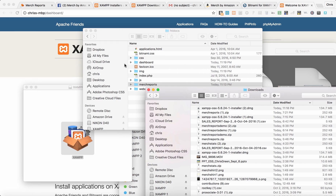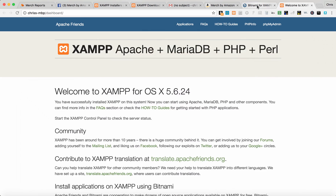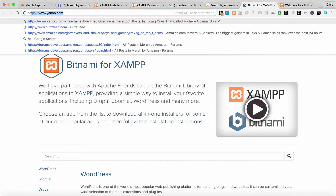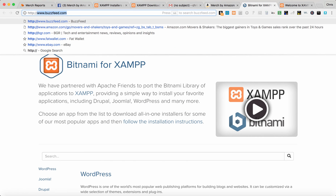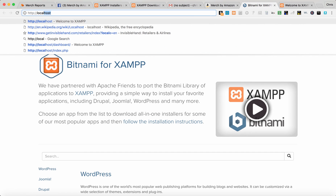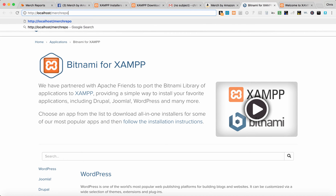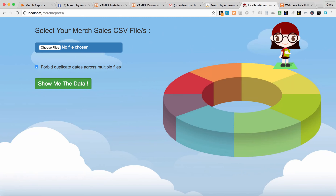Now we can go to localhost/merch-reports and we'll show you how that works. We're here in Chrome — this is similar to a website: localhost/merch-reports. This is now a website that is working on your computer only.